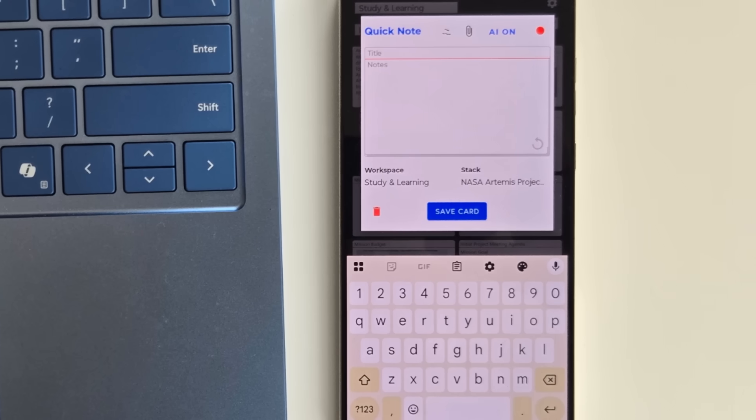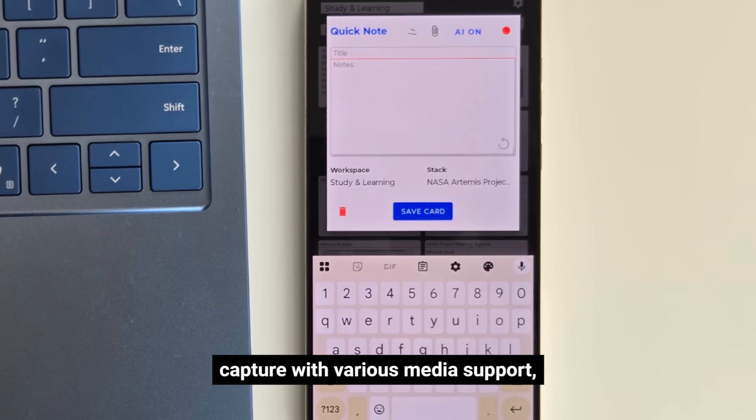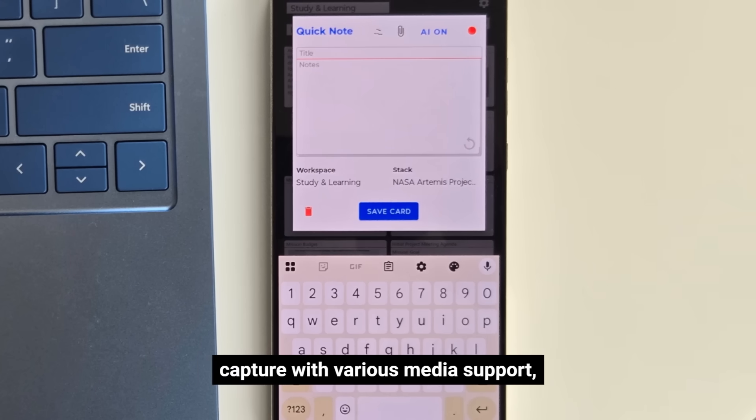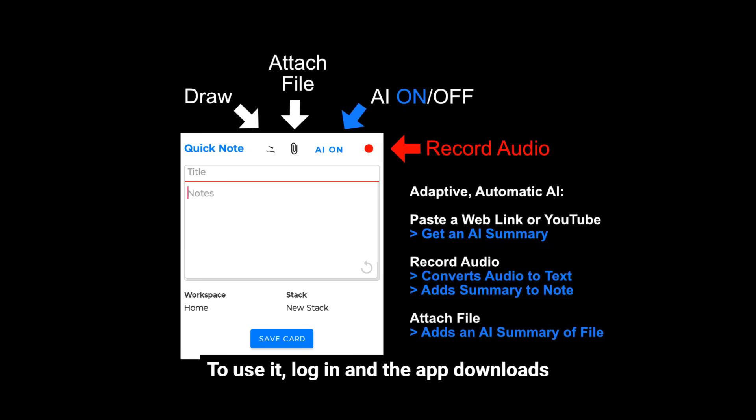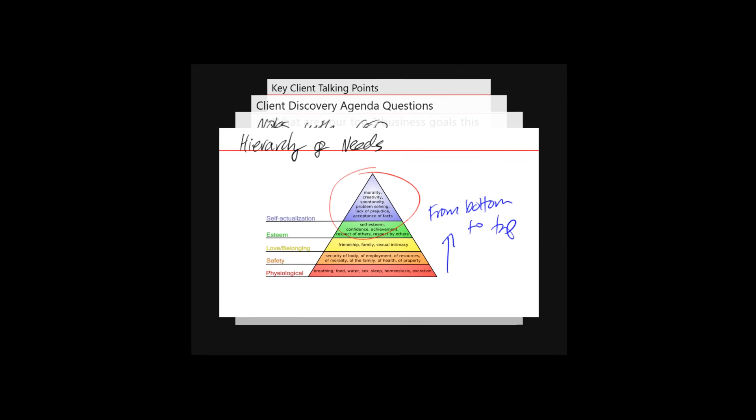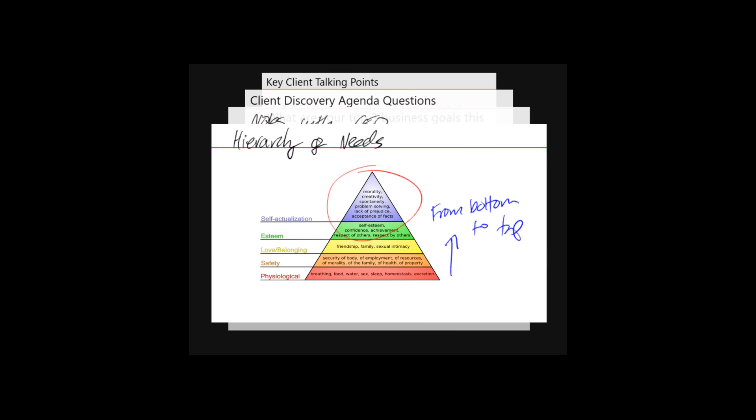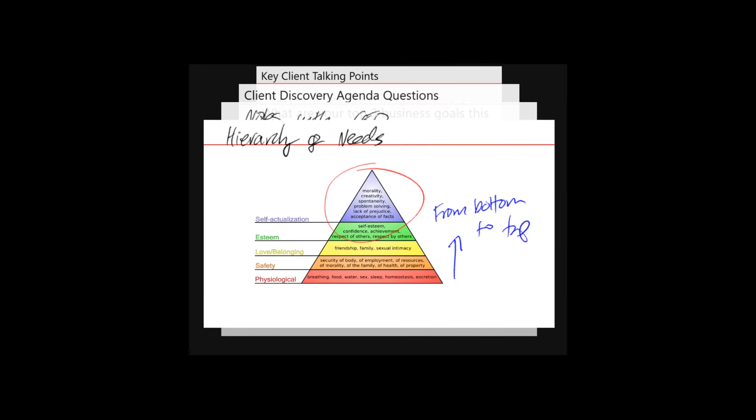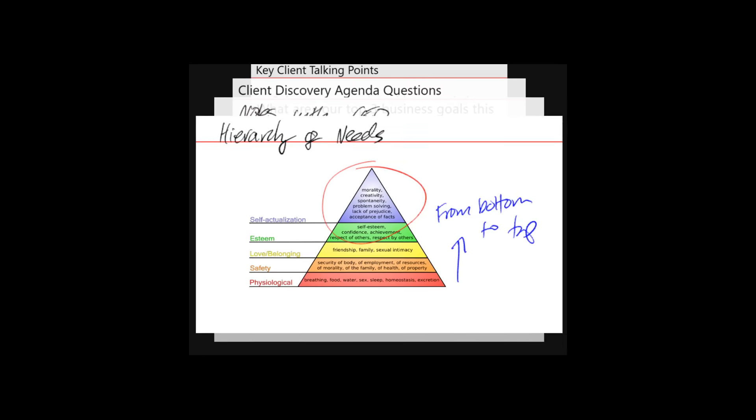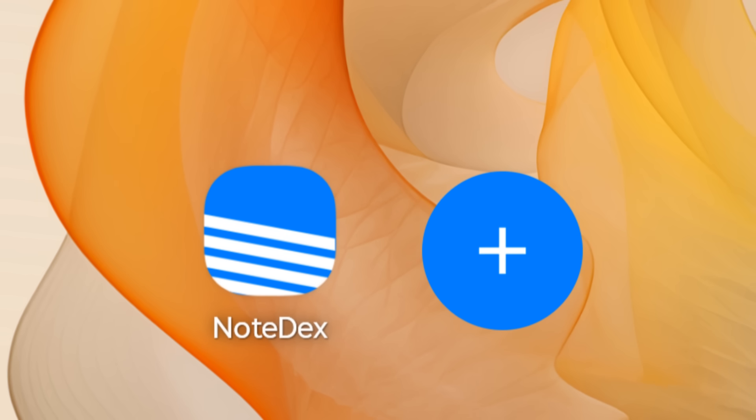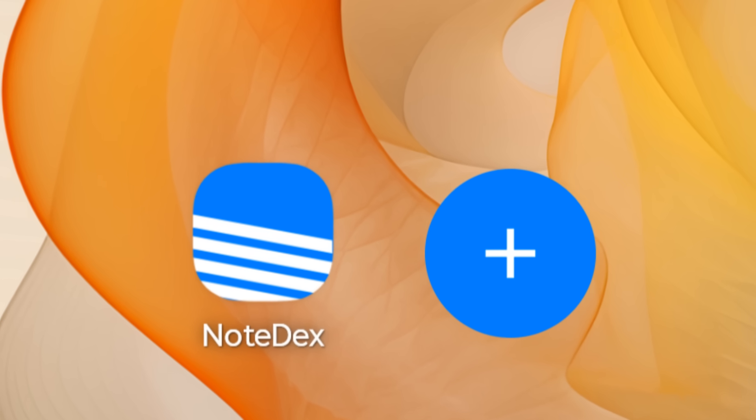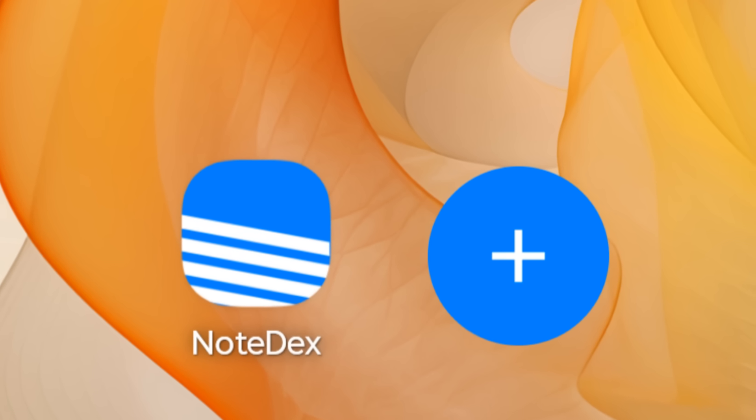Key features include quick note capture with various media support, two-sided card functionality, 2D and 3D timeline views, AI processing for summarizing content, a home screen widget, and offline sync capabilities.